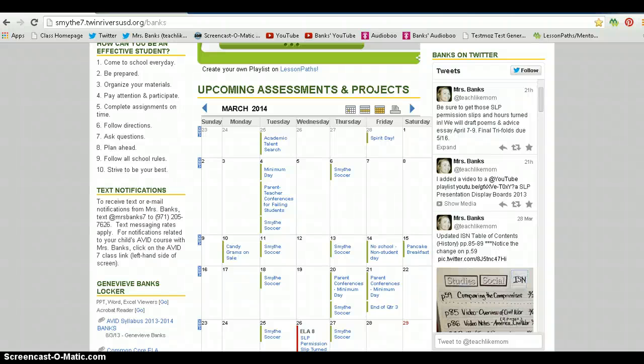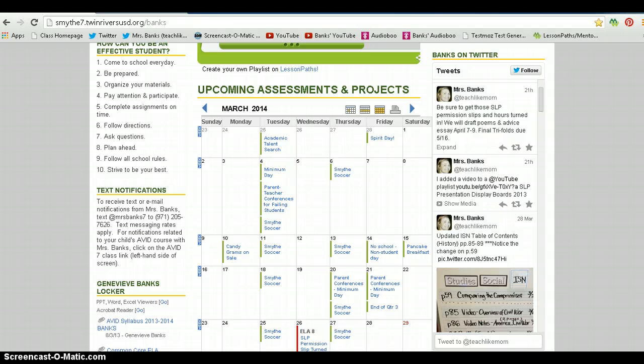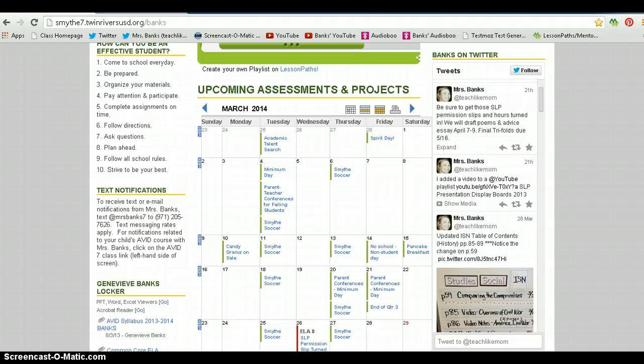People ask how I get my Twitter feed to show up on my class website. First of all, you will need help from your webmaster at your site because only webmasters can put HTML codes in the websites. But it's a simple case of embedding, so I'm going to show you right now how to do that.